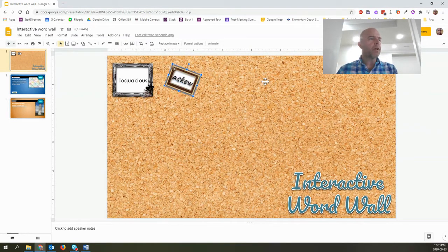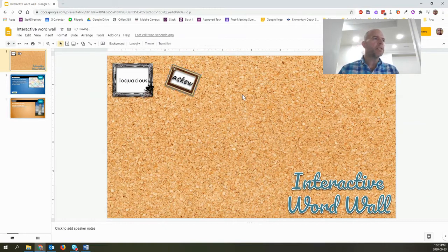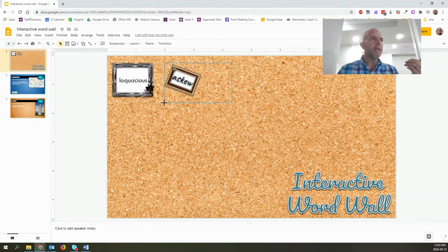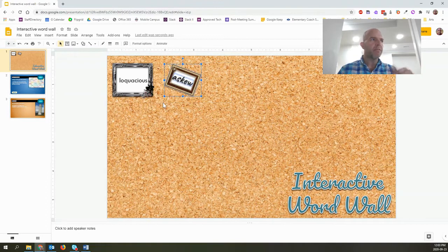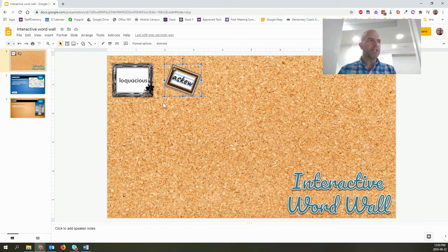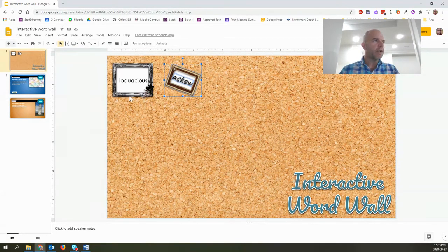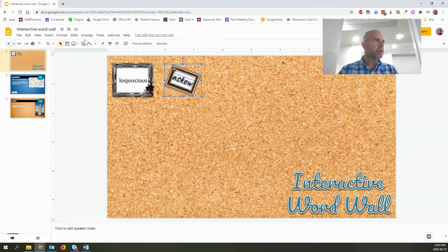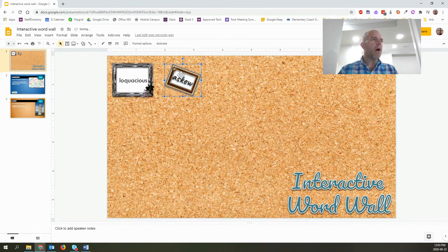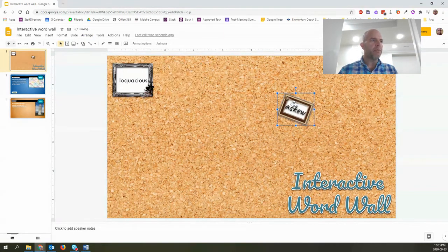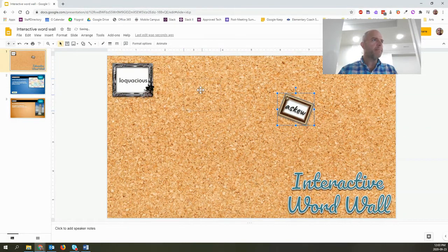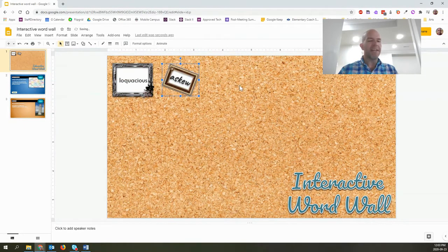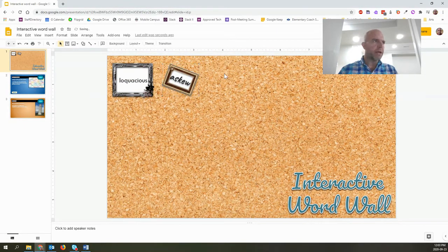The reason you would want to group them is because normally, if you have them arranged in a certain way, you want to keep that arrangement even if you change the position on the page. So what I'm going to do to show you how to do that is you just go to arrange and then group. And now all those things will move at the same time. You don't have to worry about moving each individual layer.